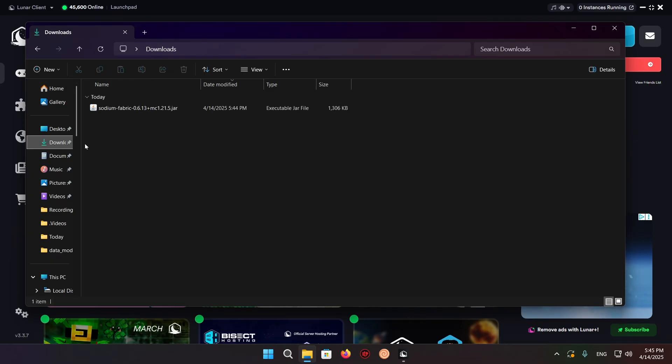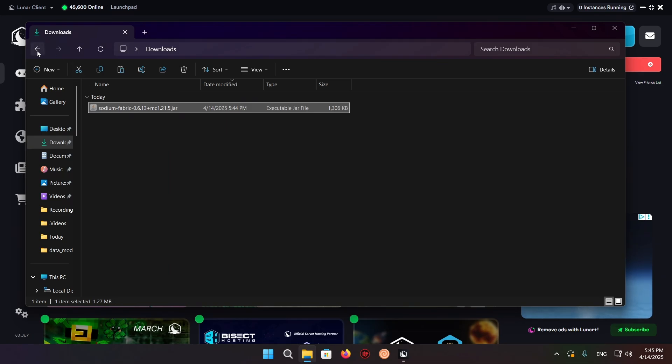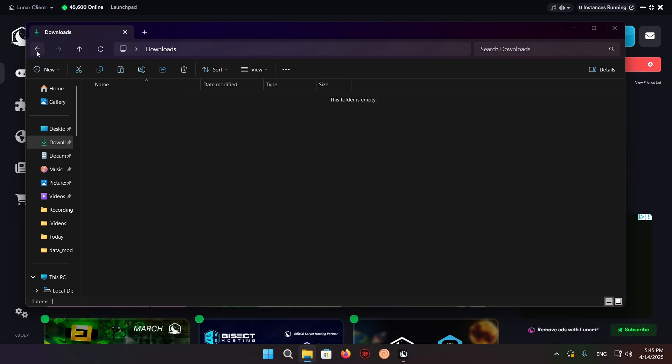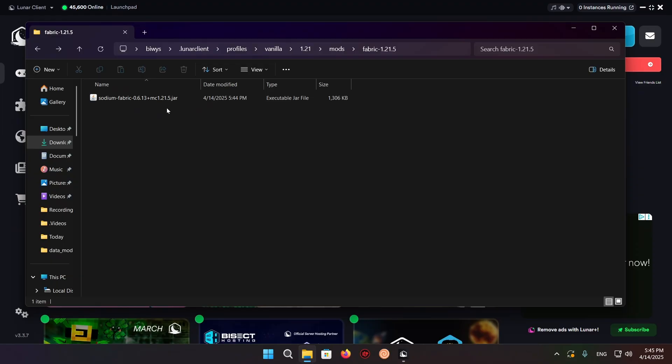Go to downloads, select your Sodium file, press Control+X, use the back arrow, and press Control+V. Now you have Sodium as one of your mods.